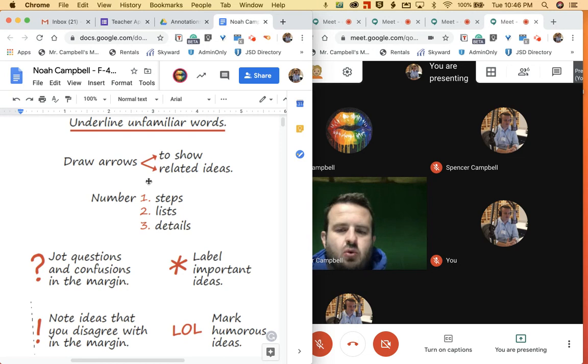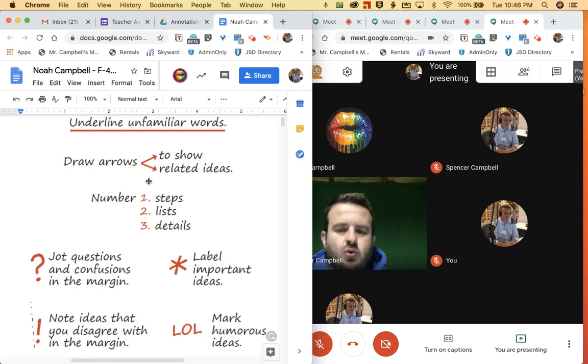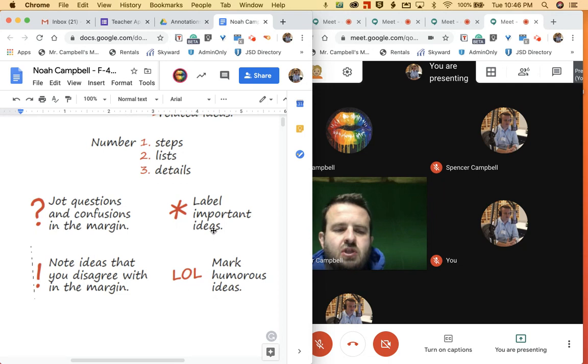And some teachers may be using the traditional editing tools where there's like 30 or 40 marks. I kept it very simple and I just use these four annotation marks that students could put in.